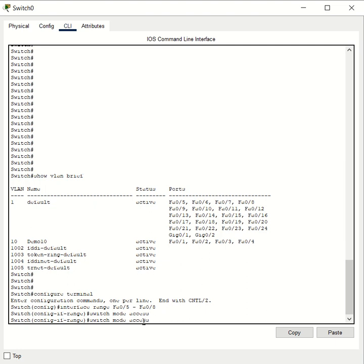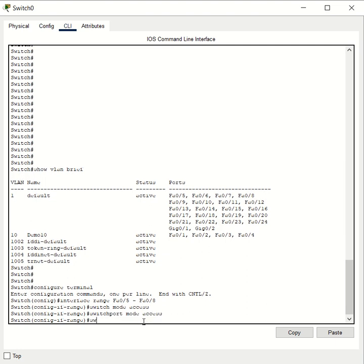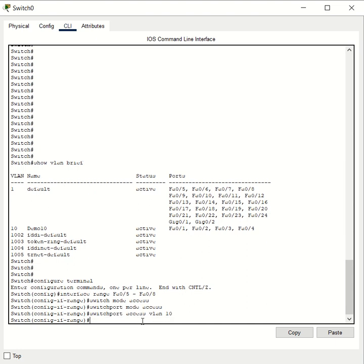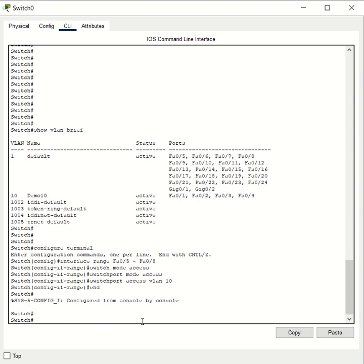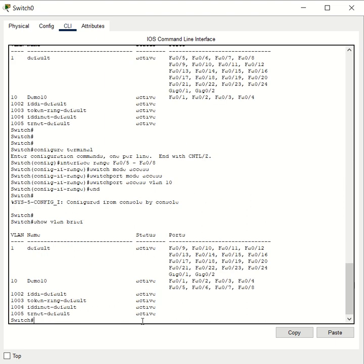Type `switchport mode access`, and then `switchport access vlan 10`. Hit enter, then type `end` to go back to user configuration mode, and then run `show vlan brief` to validate your changes.